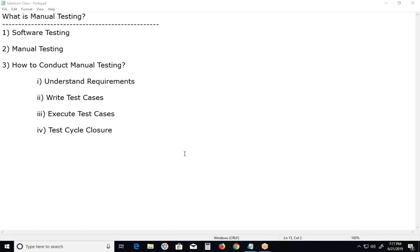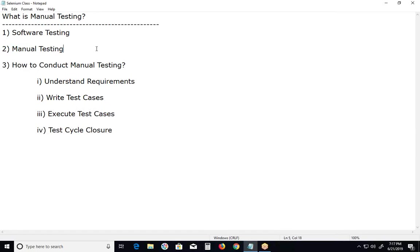What is manual testing? For manual testing, no programming knowledge is required.